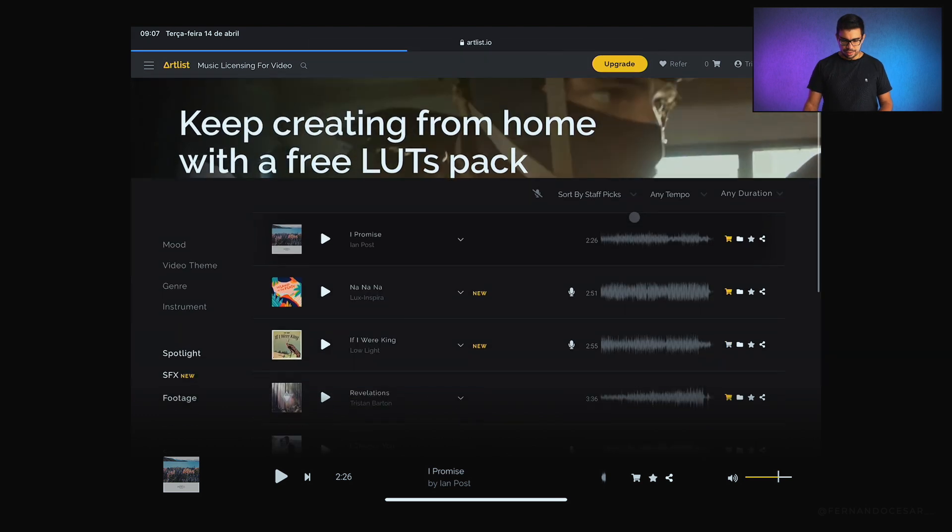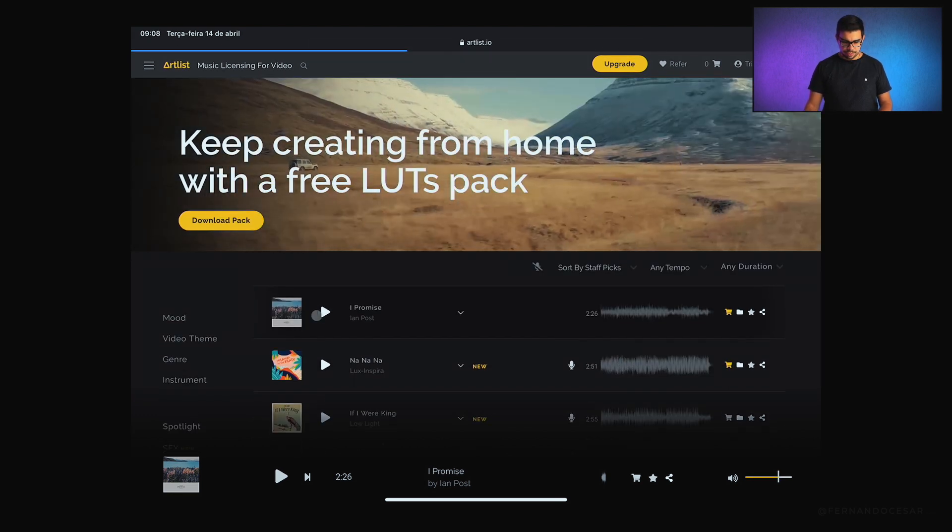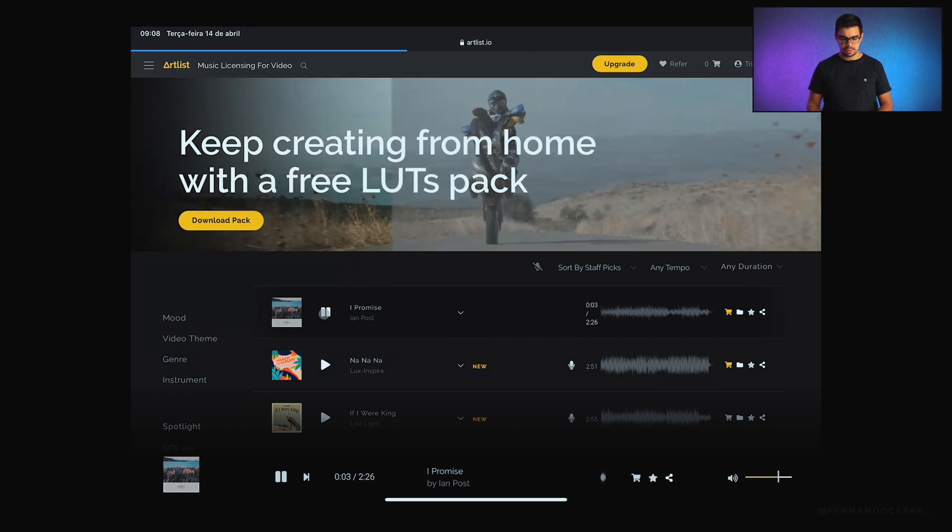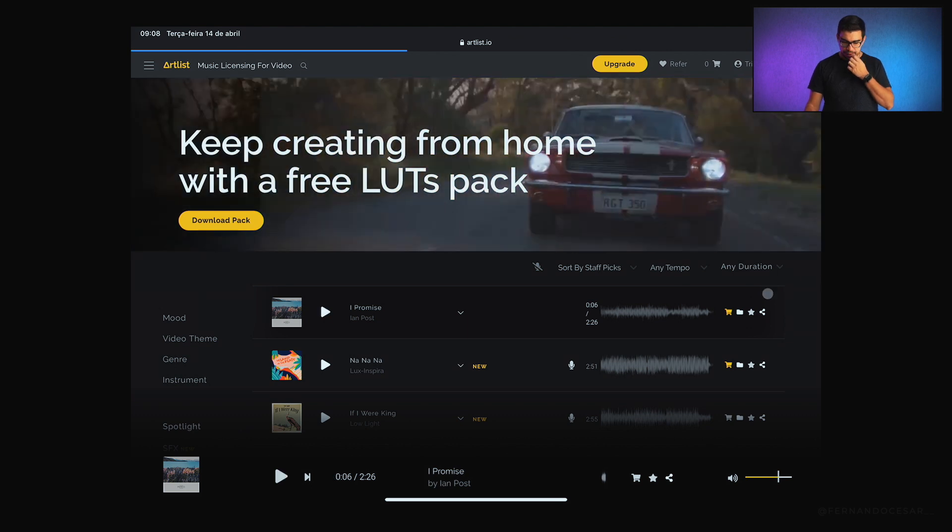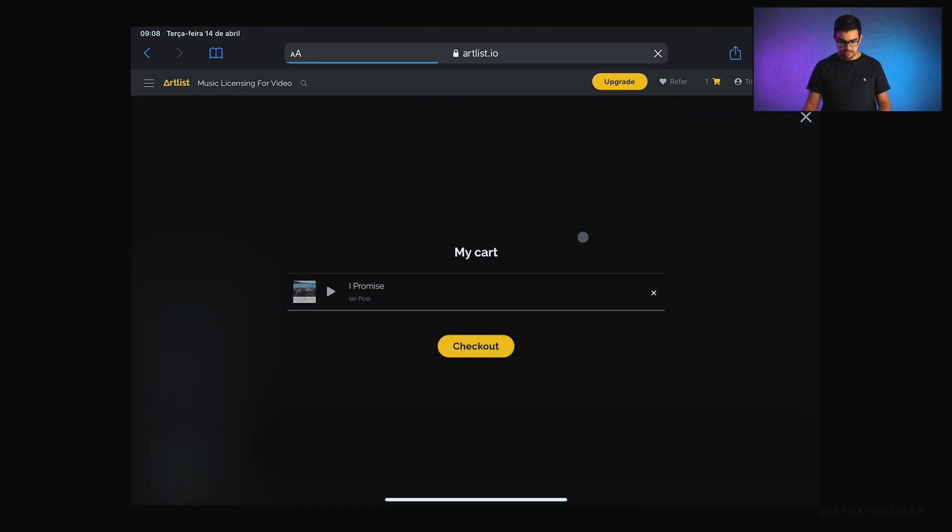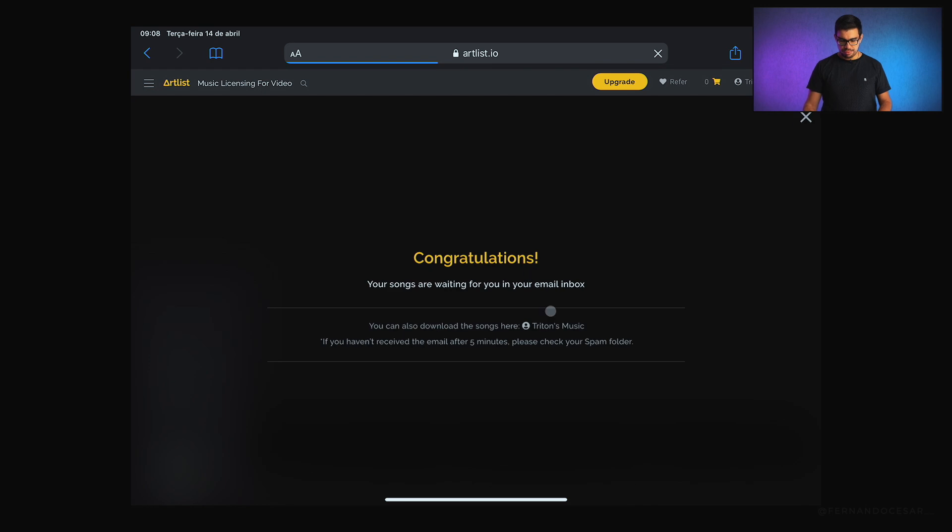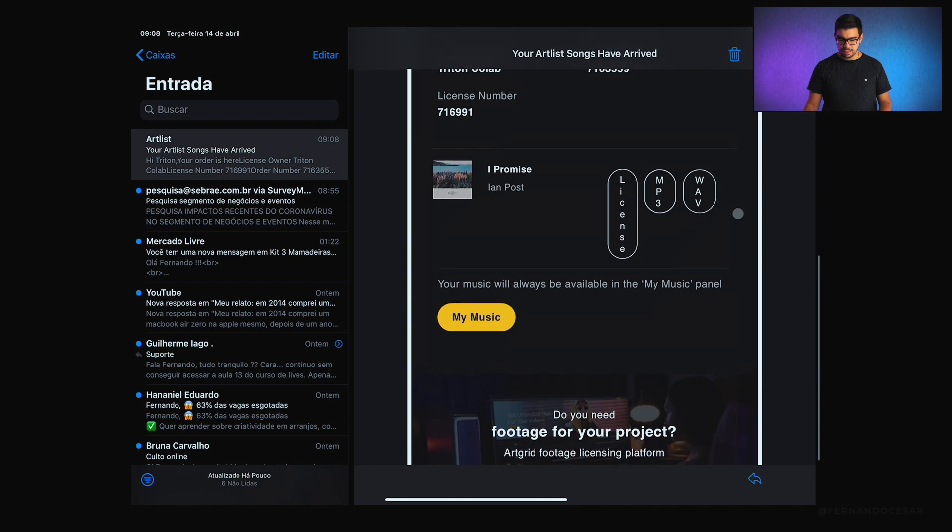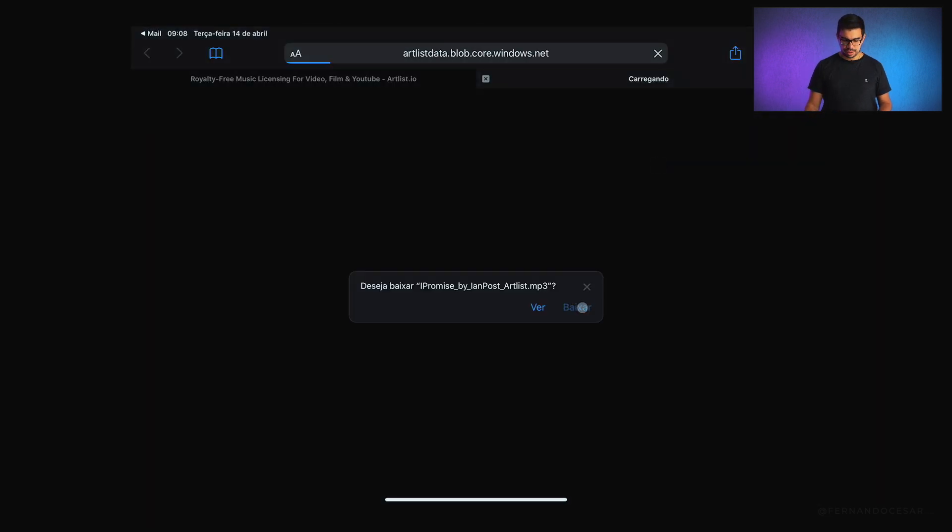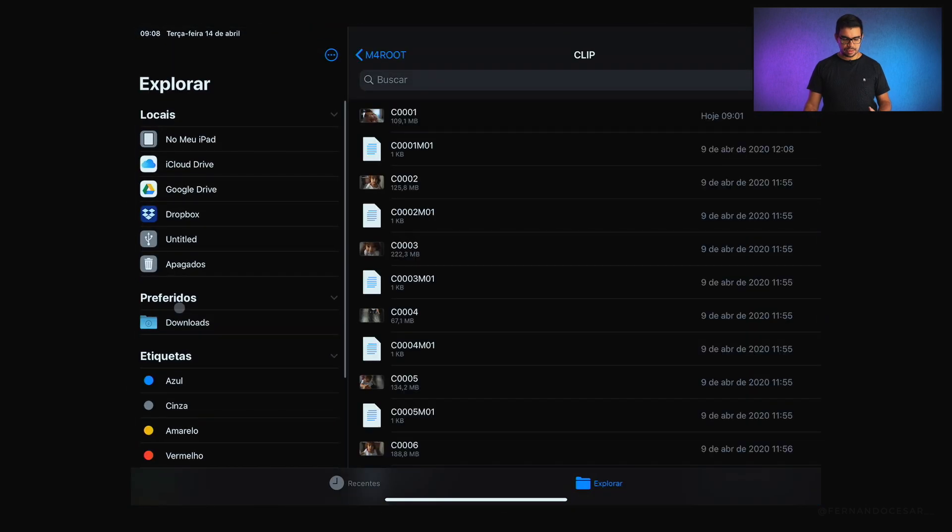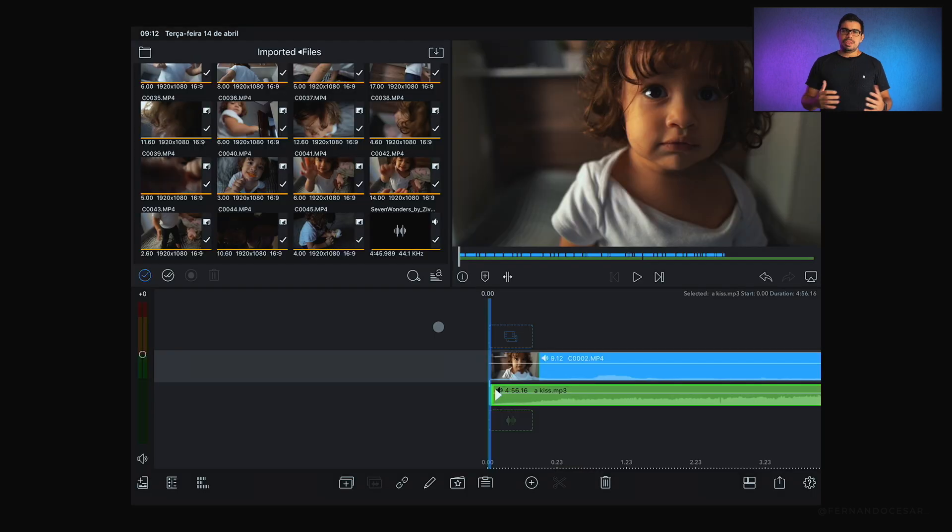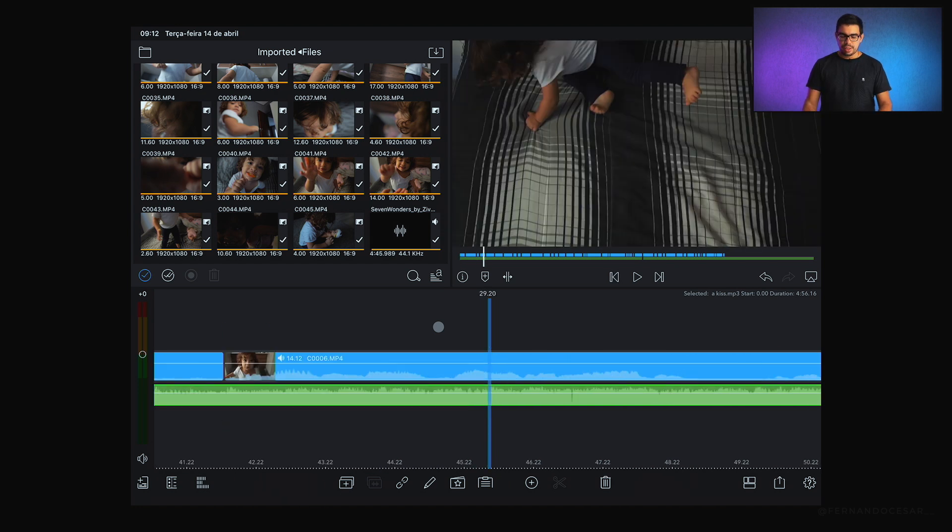Fui em Artlist, logado na minha conta. Por exemplo, gostei dessa música. Vamos supor que essa foi a música que eu selecionei. Cliquei em Download, mandei Checkout, e fiz o download. Ele vem direto no meu e-mail. E pelo e-mail, cliquei em Baixar a versão MP3. Com isso, ele já vai fazer o download direto na minha pasta de downloads. Vou mostrar para vocês o processo baixando aqui. Após baixar da trilha, eu importei no Luma Fusion.